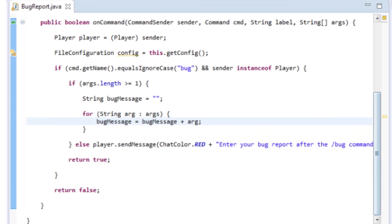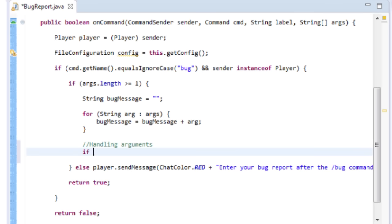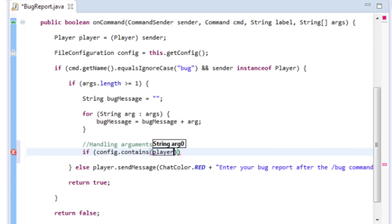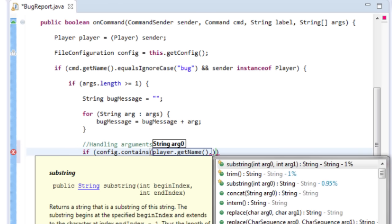Now we need to make sure they can only submit one bug, and if they've already submitted one it'll tell them no. We'll run through the config and check if the name isn't already there using an if statement: if config.contains — with the player's name as a lowercase string to avoid casing issues.